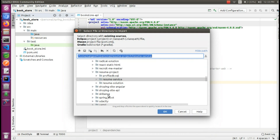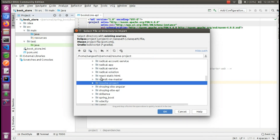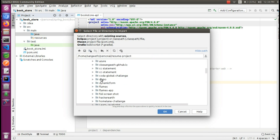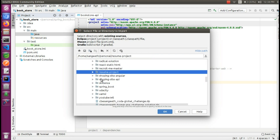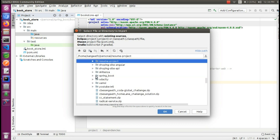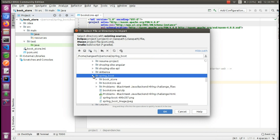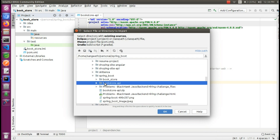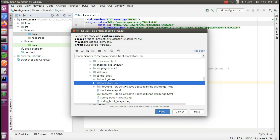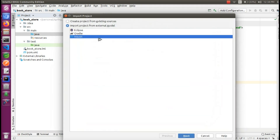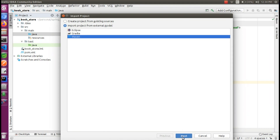Choose the location — Personal > Spring Boot. Spring API. Select the project folder and click OK. You can see the import from existing model. It is the Maven model.